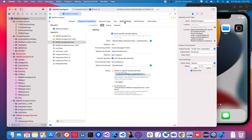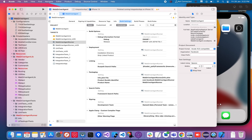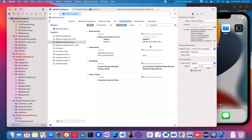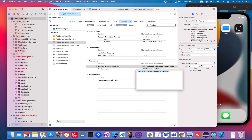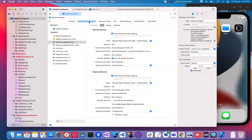For the WebDriverAgent runner, you can't change the bundle identifier directly like you did for the integration app. You have to go to Build Settings and search for 'product bundle identifier'. Make sure you change the name there as well — it just needs to be unique so that your application will run.